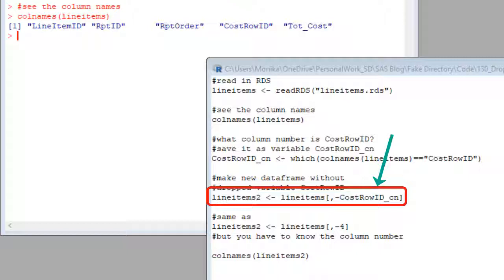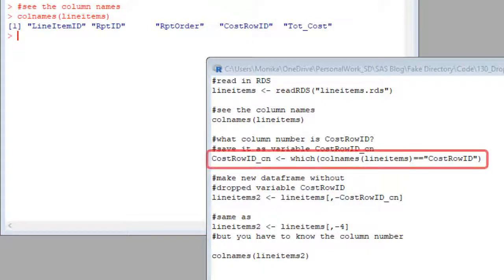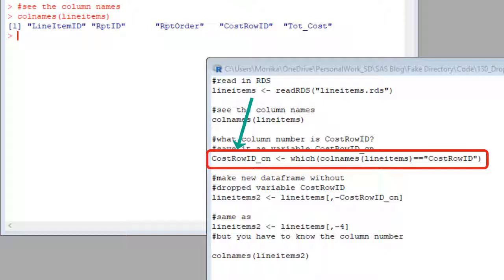Then I use that variable to drop the column by number in this code. See this code up here. This is how I got R to put the value four for the fourth column in the data frame, cost row ID into this variable cost row ID underscore cn using the which command. I'll link to a video where I go over that more carefully. Look in the description.